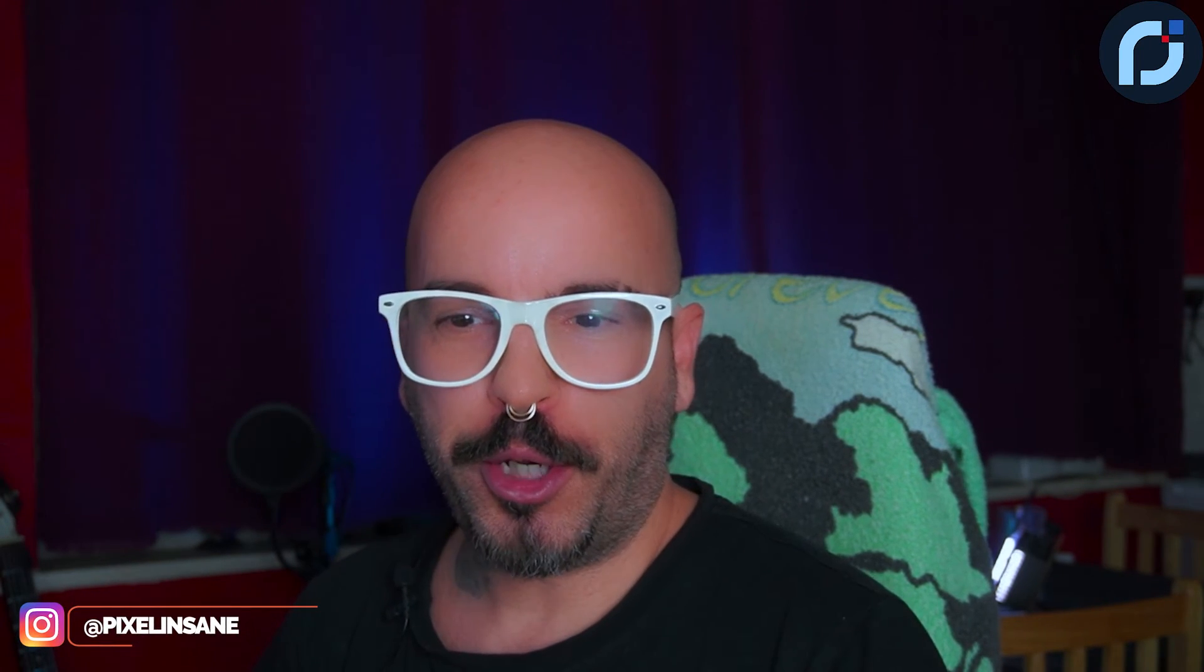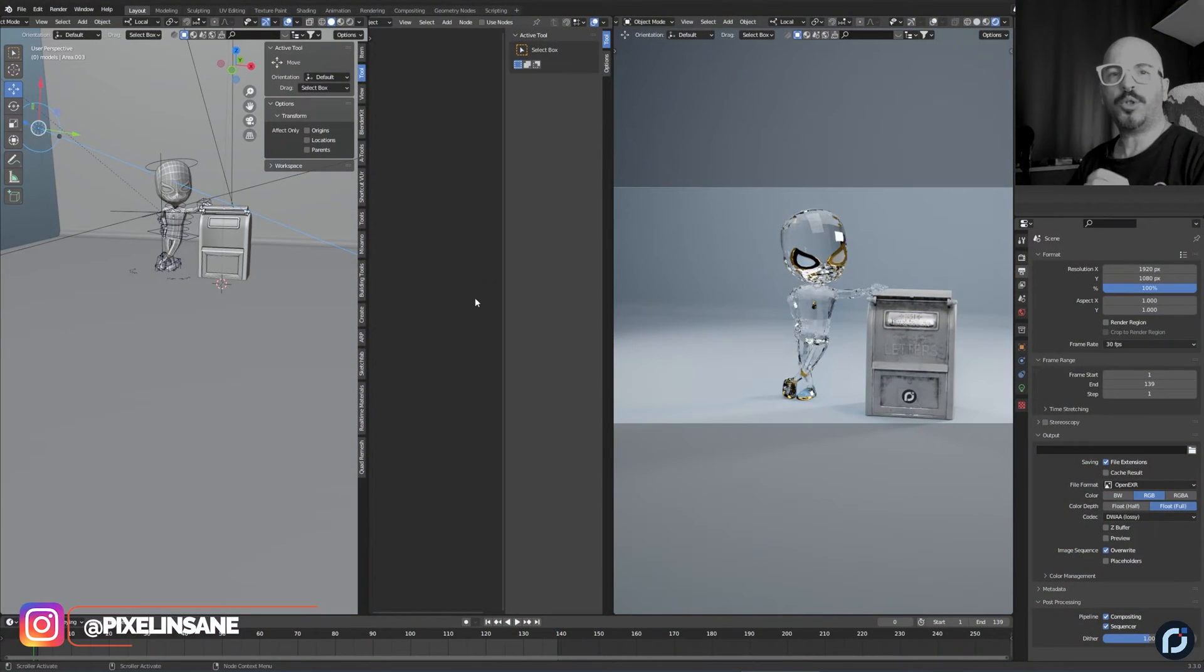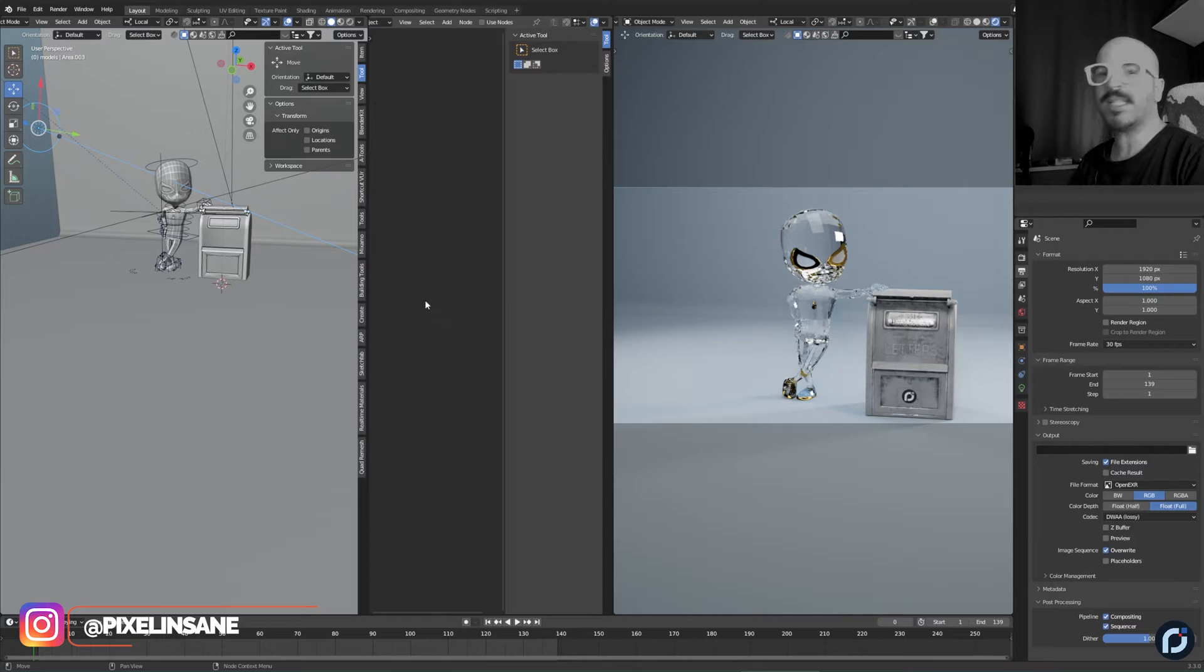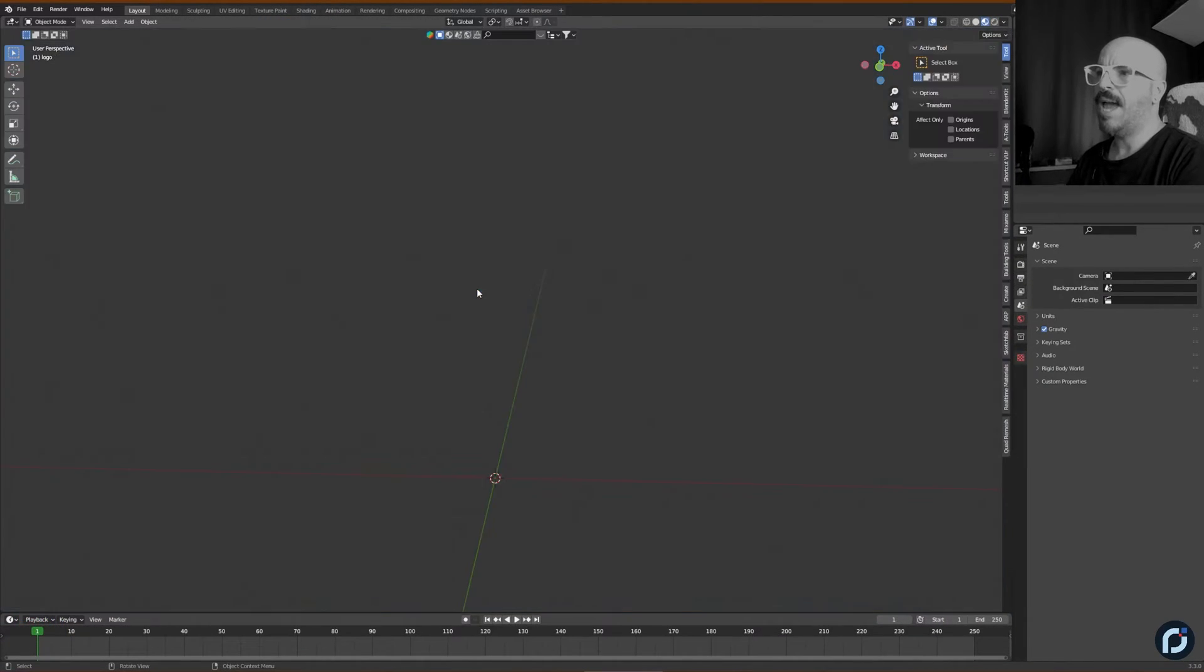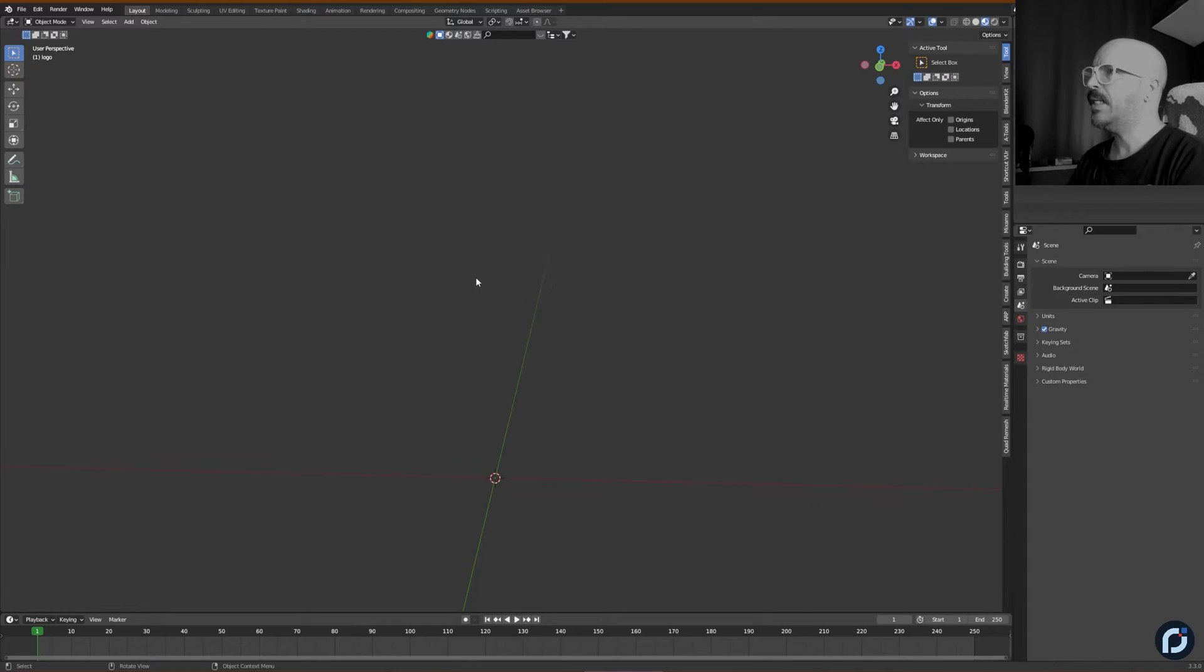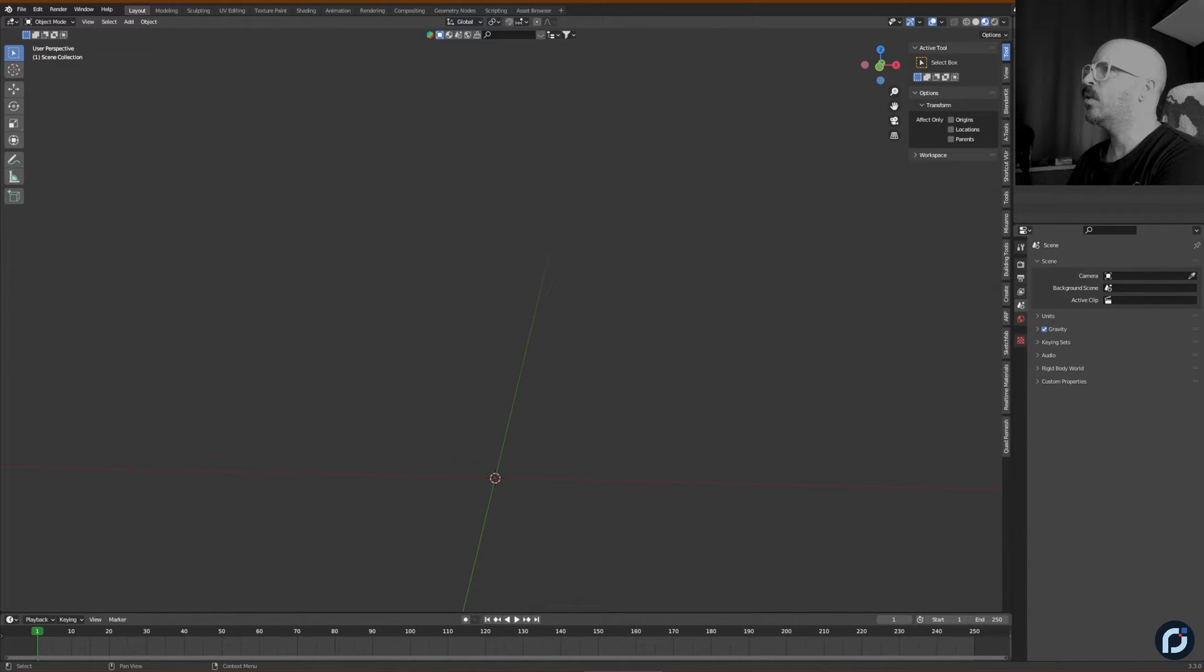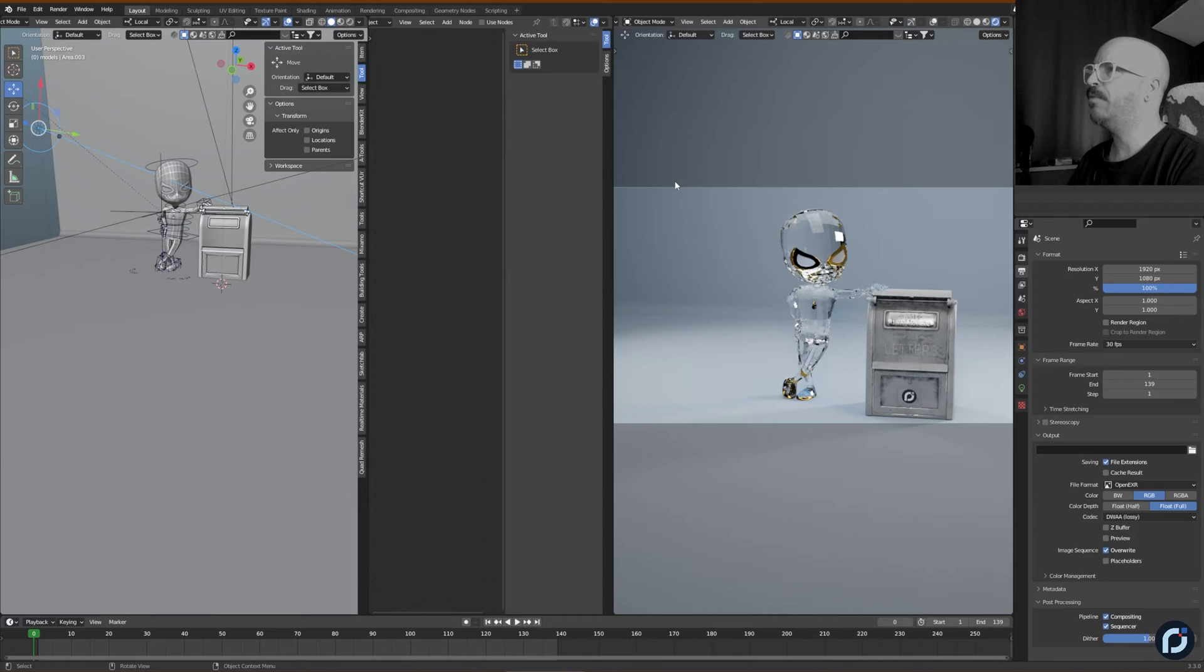So you're wondering what's the solution then? Well, I'm going to show you. The solution is opening a brand new instance of Blender, which I already have and it's right here. Delete everything in it. Delete also the collection. Almost forgot.